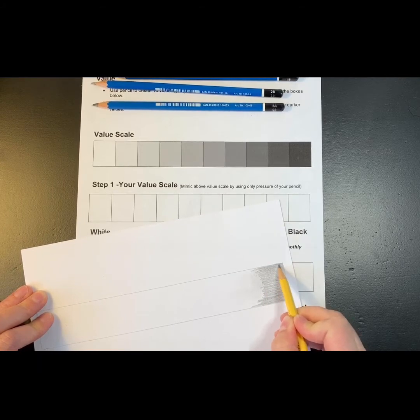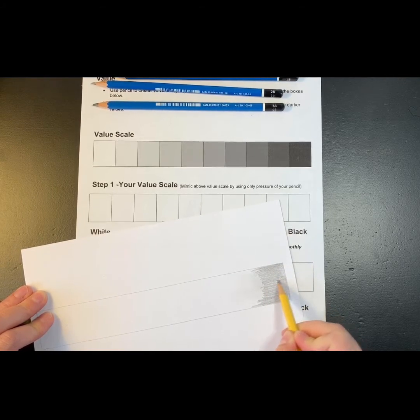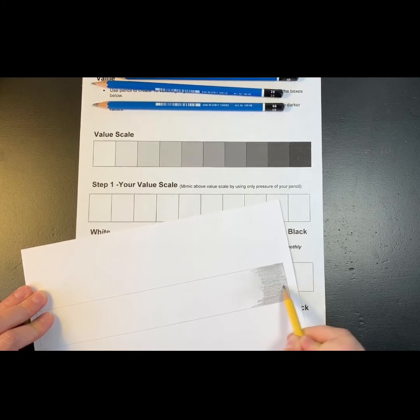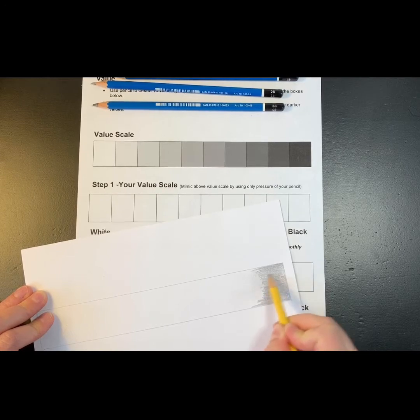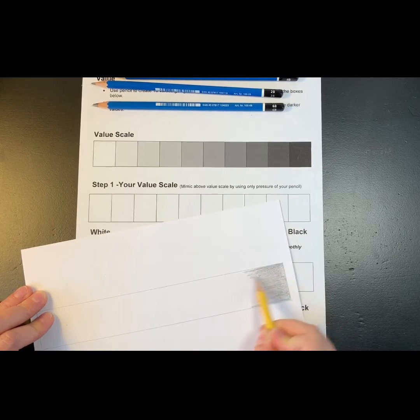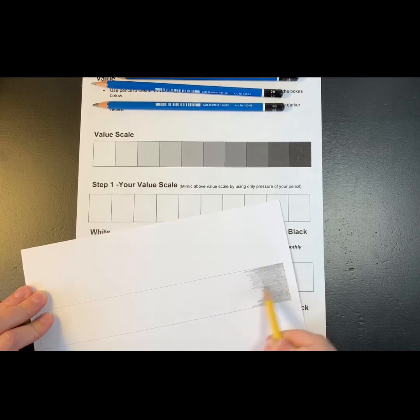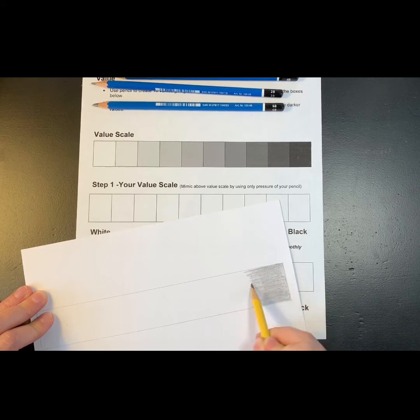And again, if you have the 6B pencils, 6B, 4B, 2B, you can certainly use those. If not, you can just use your regular pencil.